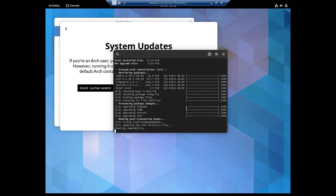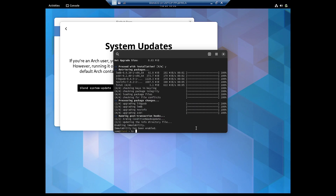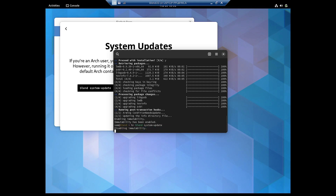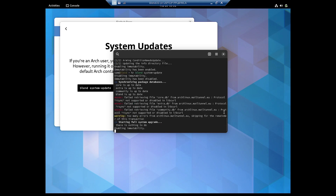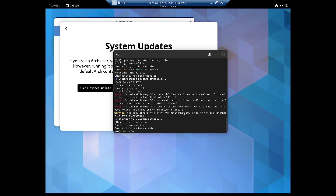The installation has been done and the immutability has been re-enabled. We will run the update again — maybe this time the databases will sync properly. Again there is an error. The rsync protocol has been disabled in the curl library, so it cannot fetch the addresses. This might be because this is a virtual machine. You can try it on your own system and visit the blendOS community page to find a solution.